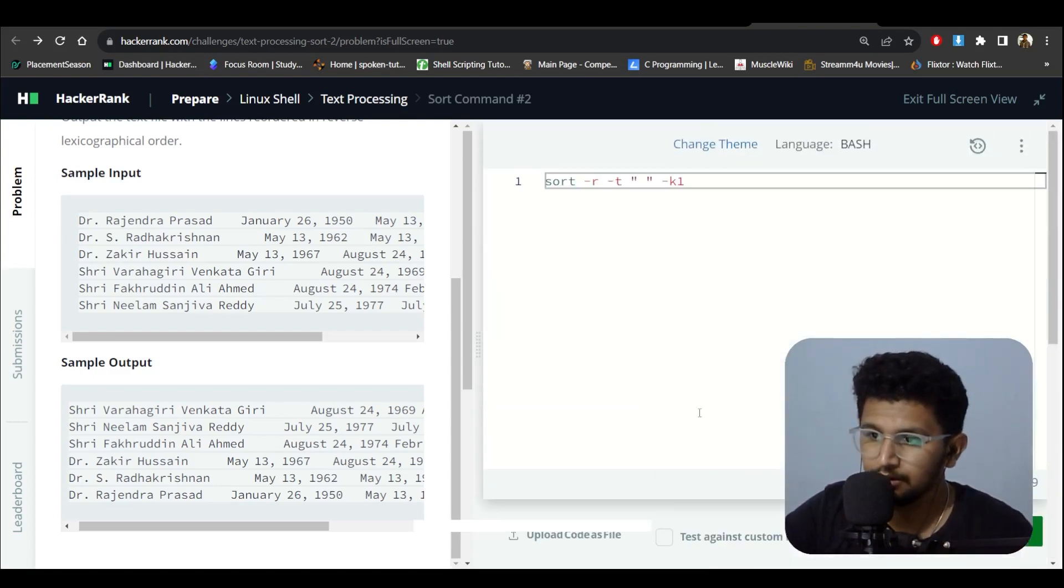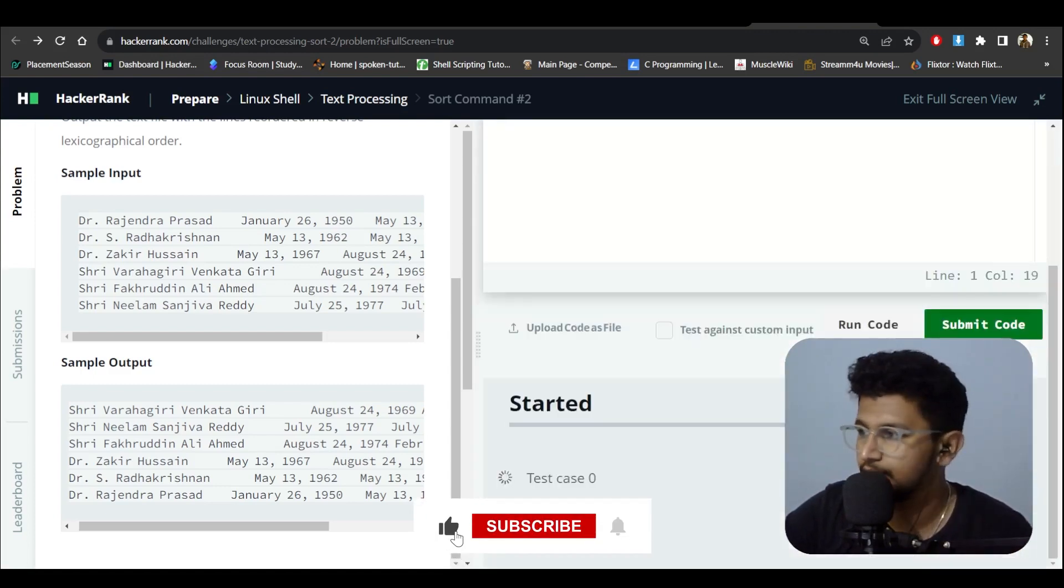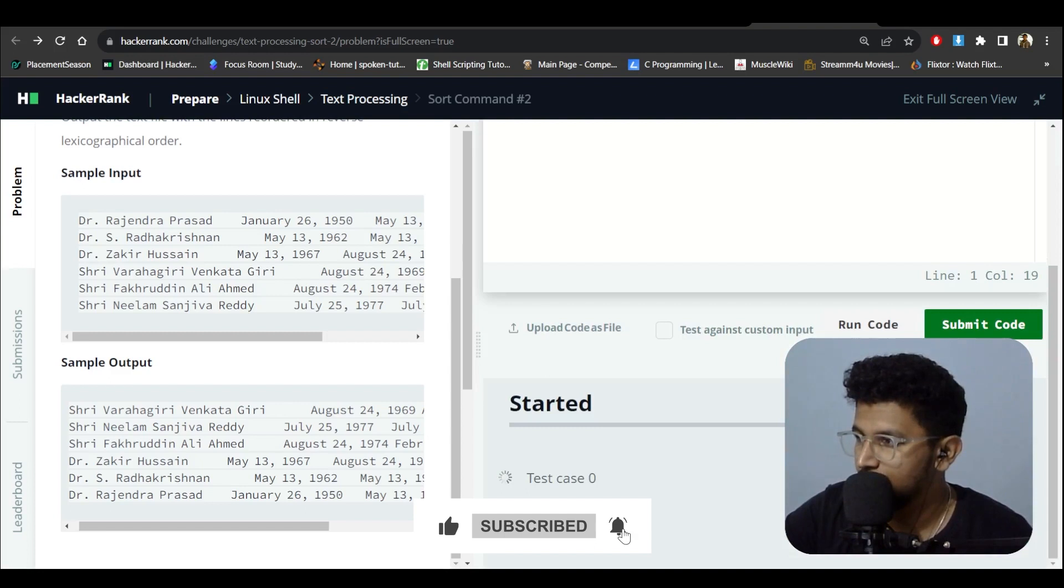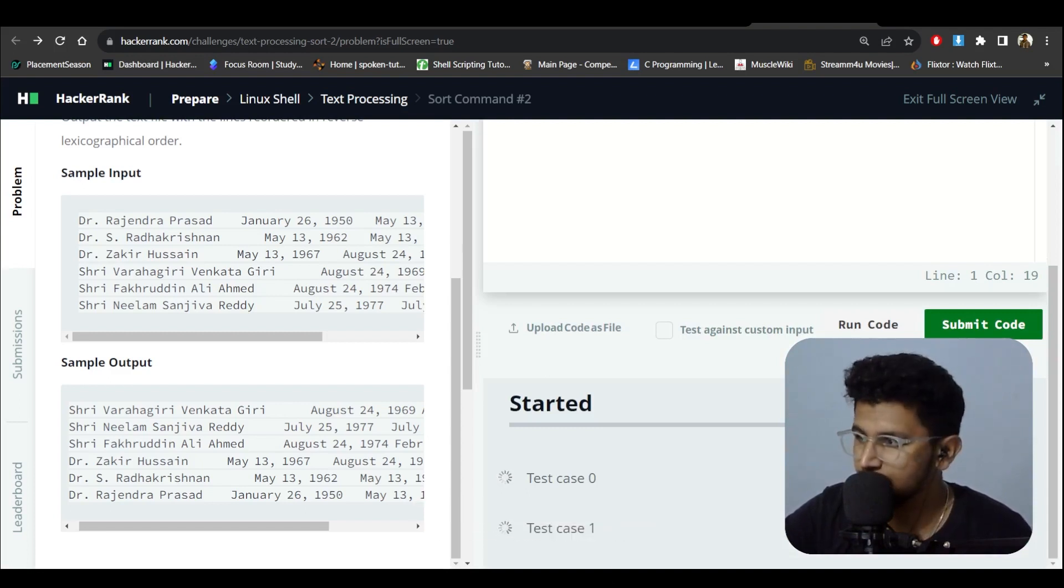Okay, let's try to submit this. Let's see if the test case is passed or not.